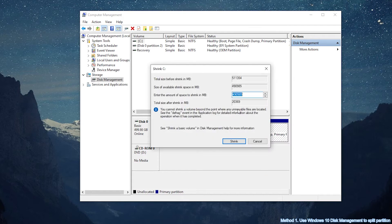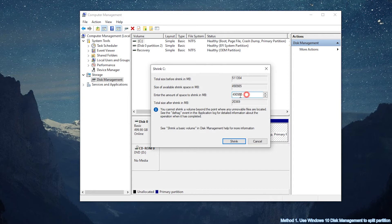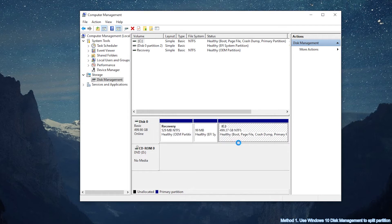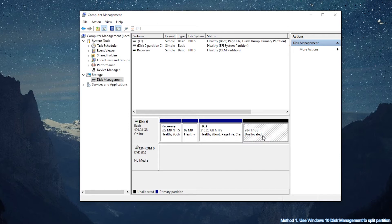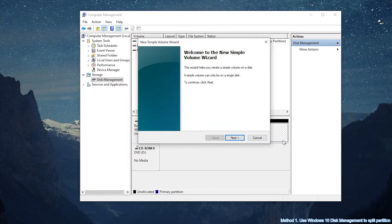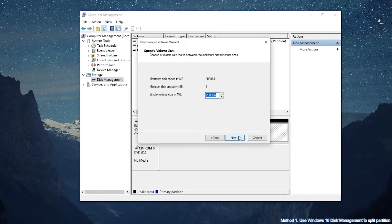In next window, you can input the shrink size in MB and click Shrink to proceed. Now right-click the unallocated space. Select New Simple Volume. And then click on Next.